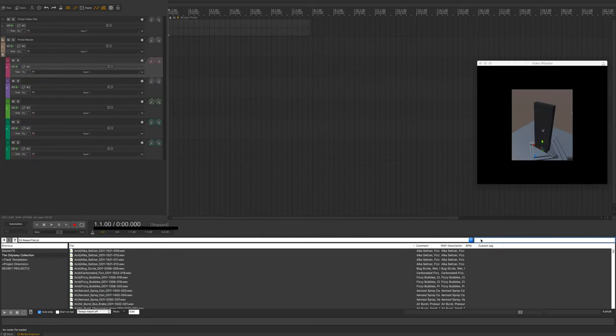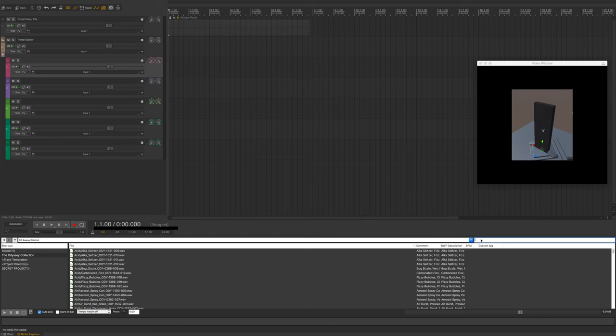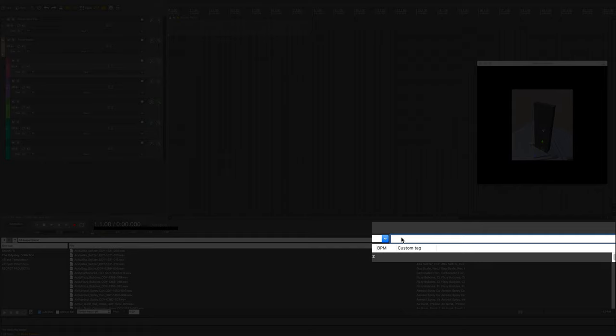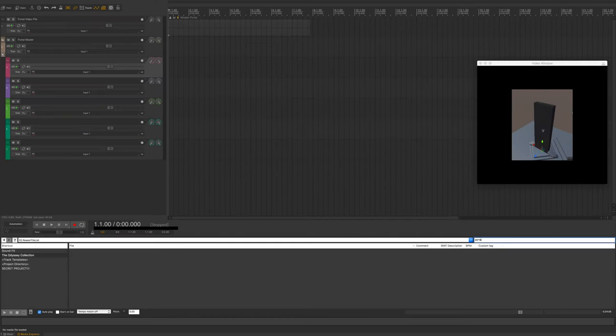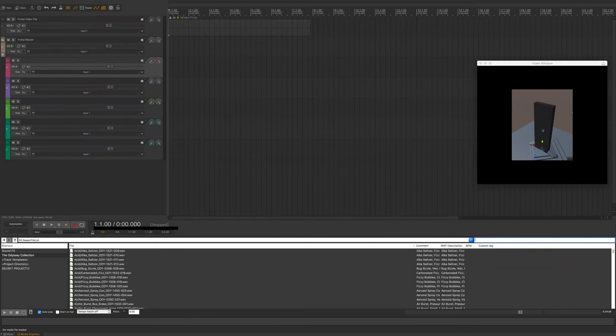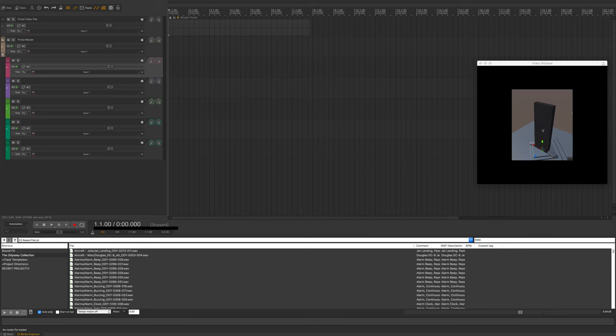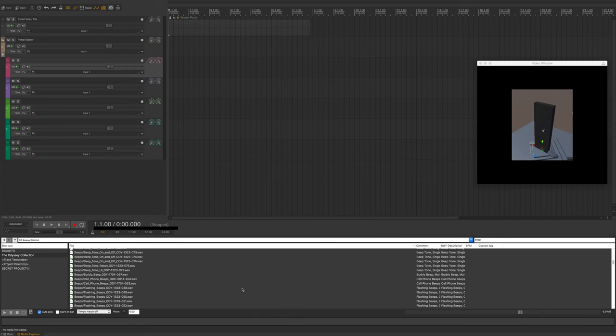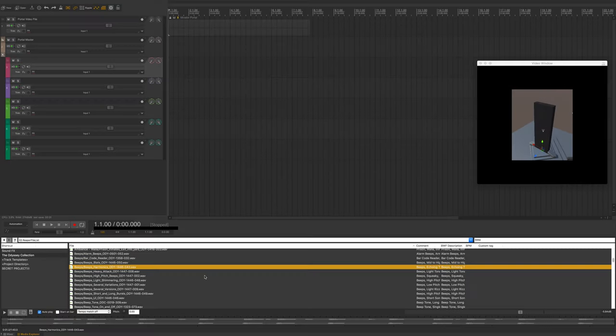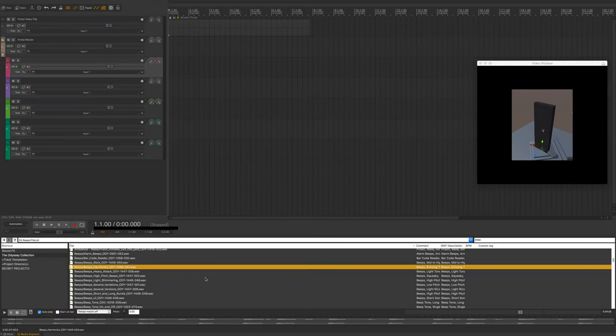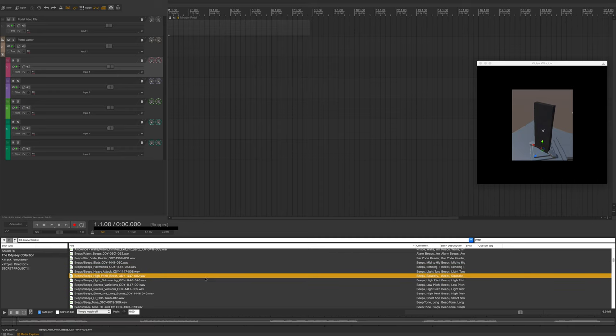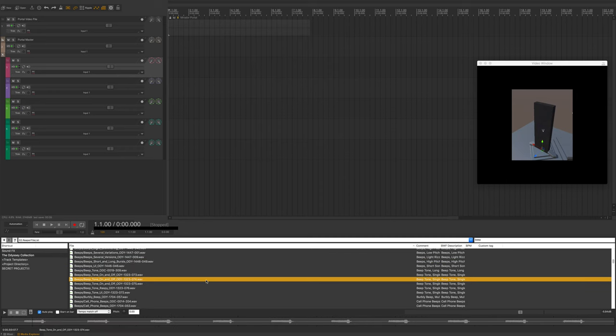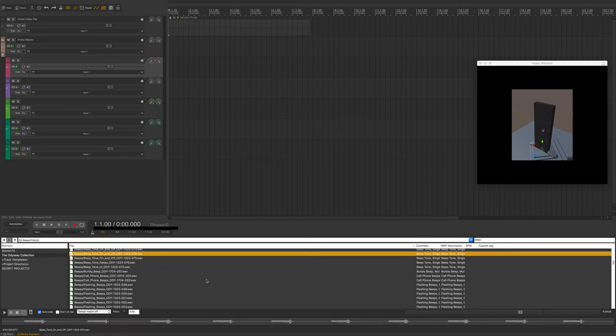So the first thing I'm going to do when I search this library, by the way I'm restricting it to just the Odyssey Collection Essentials for this video, is I'm going to just type in some sounds that I think may suit this but just to see what this library has I'm just going to type in portal. Okay, unfortunately portal won't show anything so we actually have to do some work, what a shame. So let's start with something that may be tonal so I'm going to type in beep and see what comes up. Cool, so I typed in beep, we got a ton of stuff, we can scroll through it, we got a lot of options.